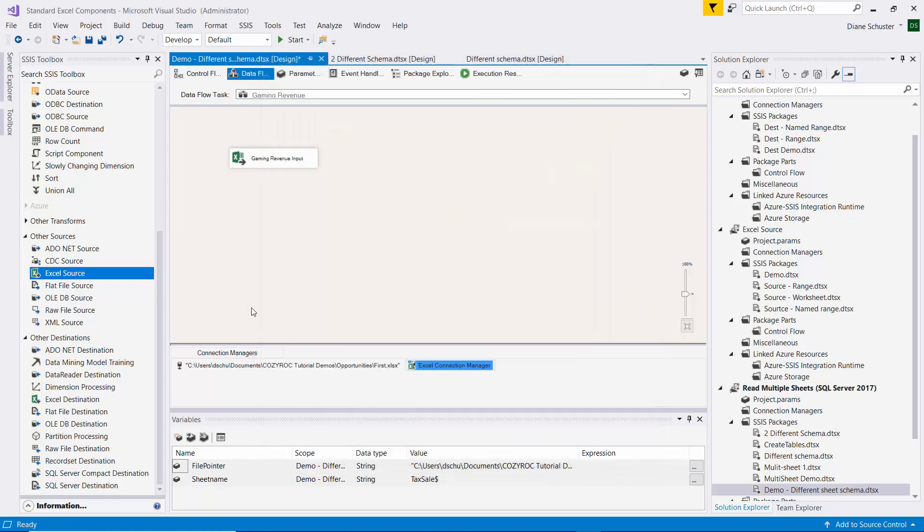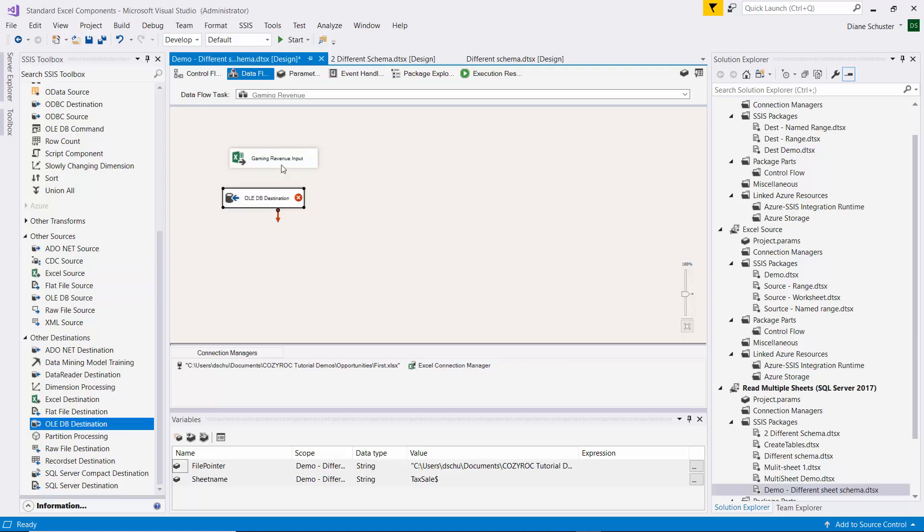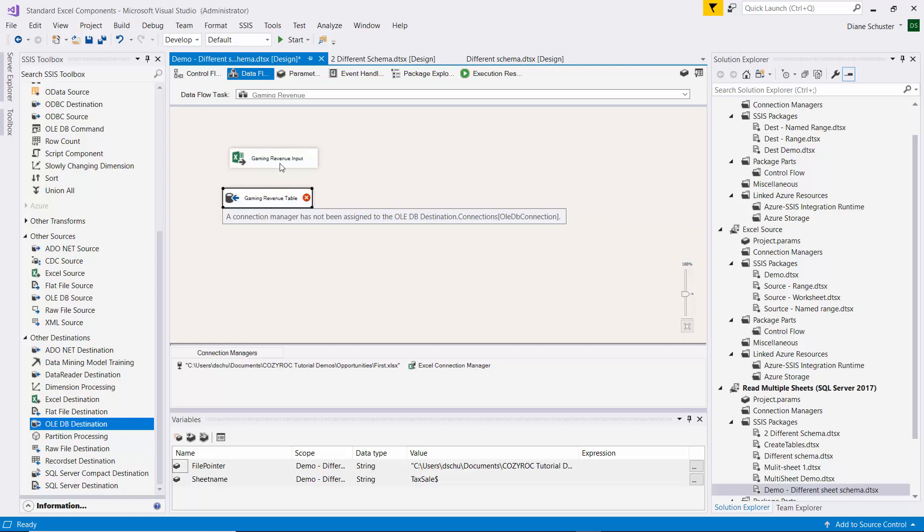So we're done configuring the source. Now we'll get the OLE DB destination. And again, Gaming Revenue table. It's going to write to the table. So we'll connect the arrow.